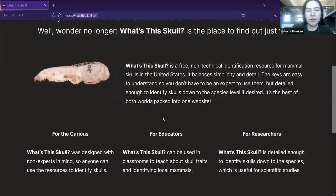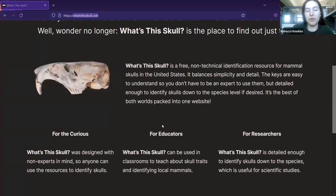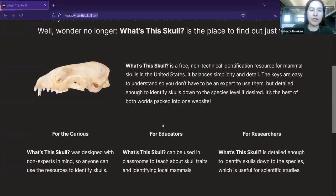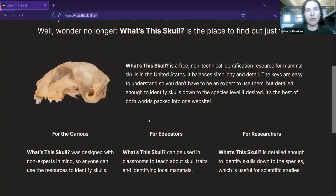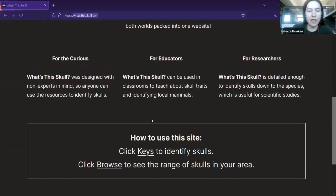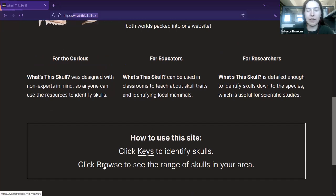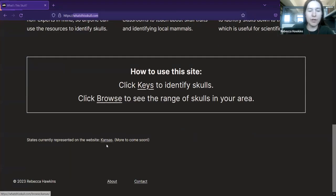The website is also for educators who want to teach others how to identify skulls — it would be really useful for mammalogy courses, or classroom activities where you want to teach students about adaptations, since skulls reflect a lot of adaptations for various diets and lifestyles. And then for researchers, like with the owl pellet example. Right now only Kansas is represented because there are about 500 species in the United States, so I started with one state to get up and running.